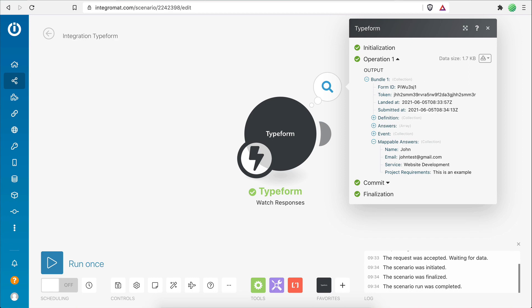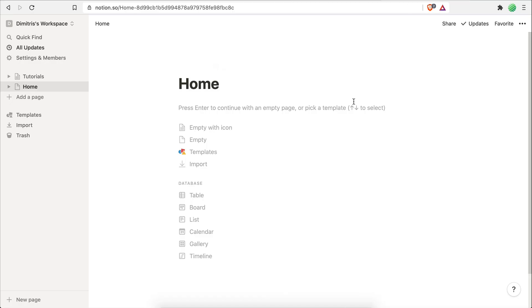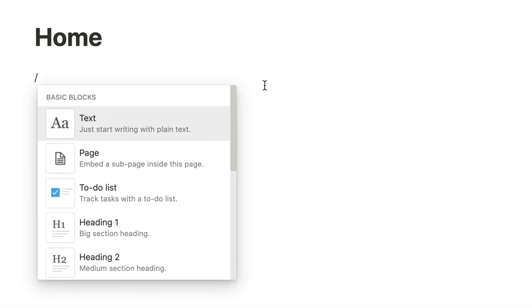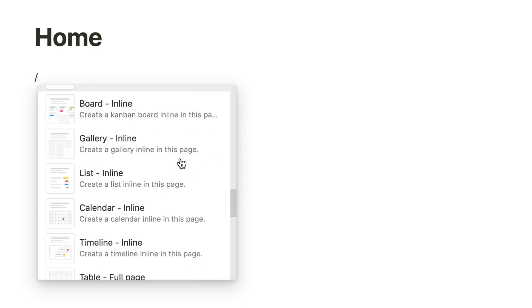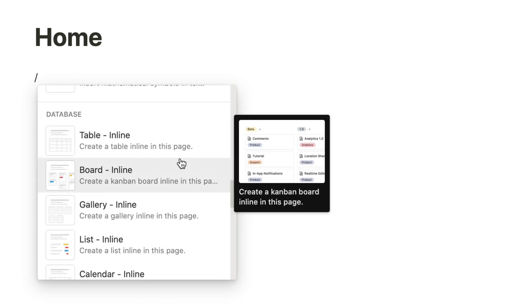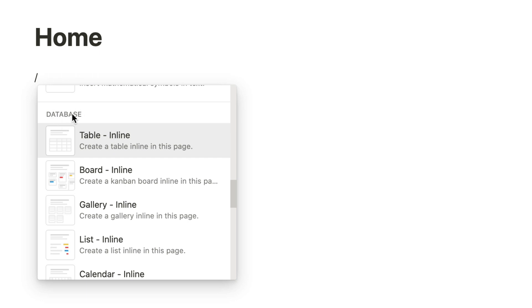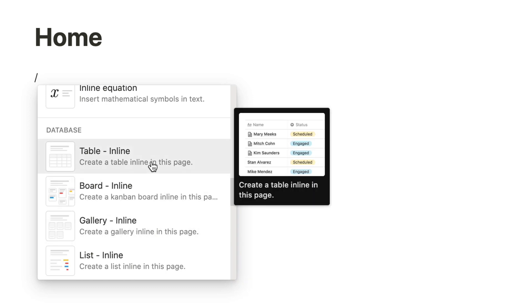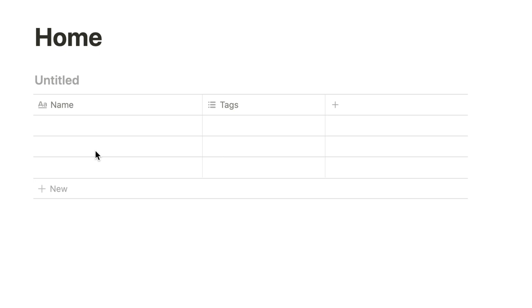My next goal is to get this data and add it to a database on my Notion workspace. I'll create the database on an empty Notion page called 'home'. One important thing about the Notion API: this is called a database — not a table, calendar, board, or gallery; those are just different views of a database. I'll use the table view and name this database 'Website Leads', then define properties to hold my form data.